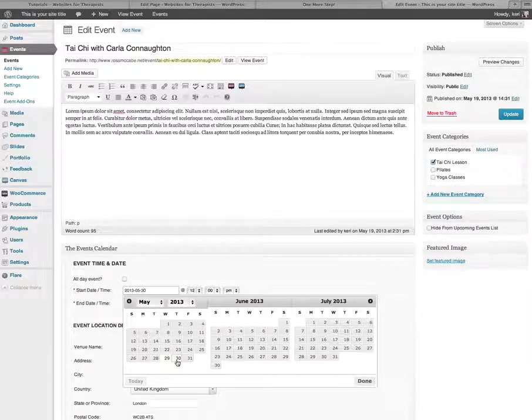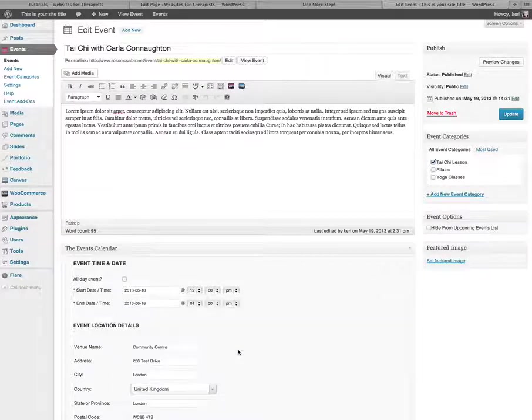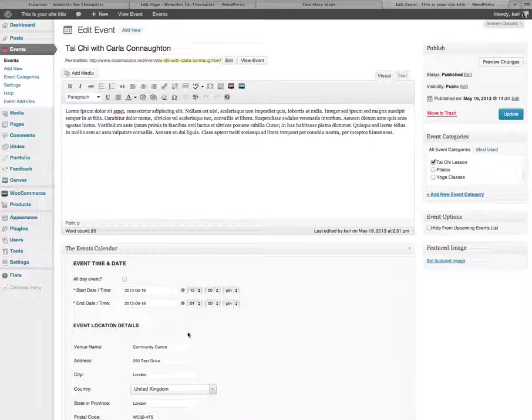So I'm going to change this to be from the 30th of May to the 18th of June.